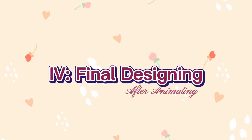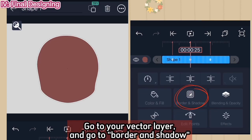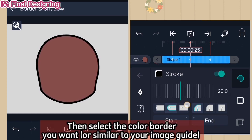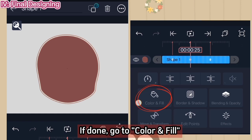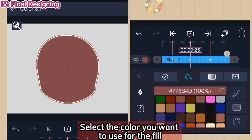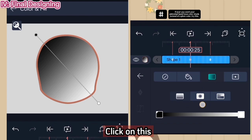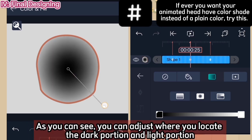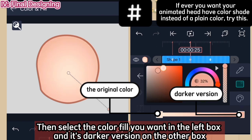Lastly, the final designing. Go to your vector layer and go to border and shadow. Custom change the stroke size that fits best. Then select the color border you want. If done, go to color and fill. Select the color you want to use for the fill. Click on this menu to apply color shading. You can choose one of these three options. You can adjust where to locate the dark portion and light portion. Then select the color fill you want in the left box and its darker version in the other box.